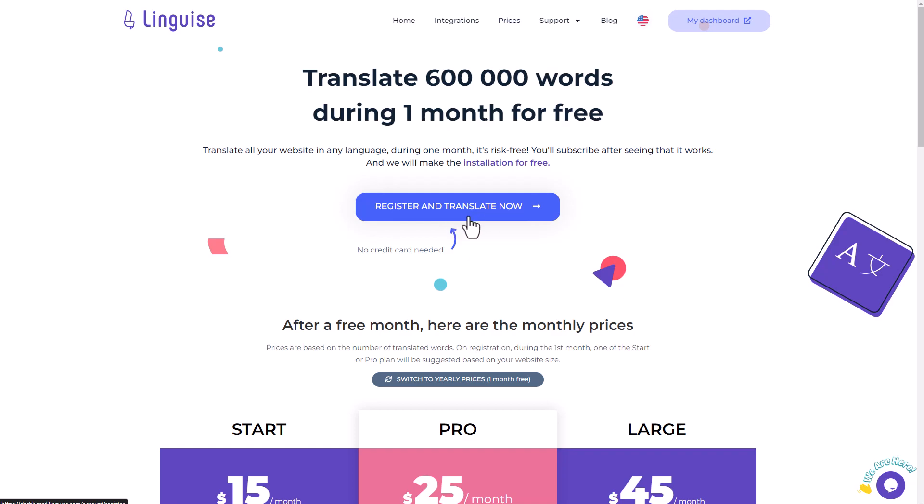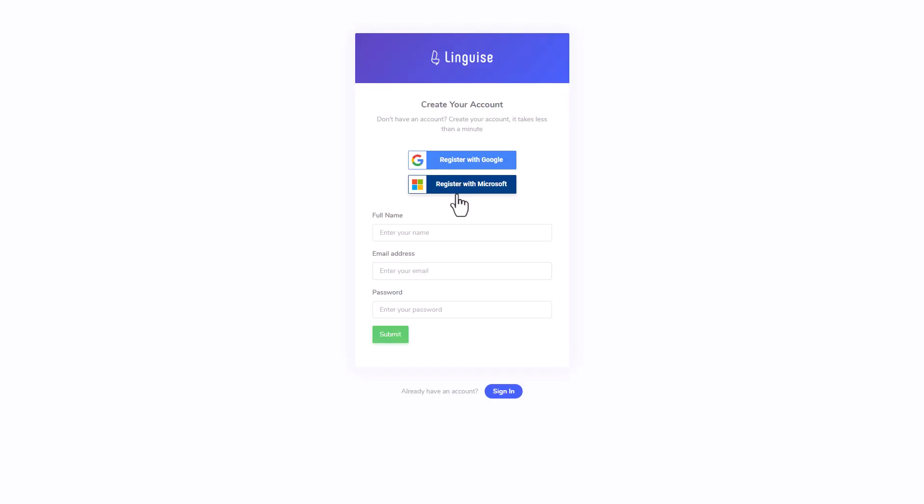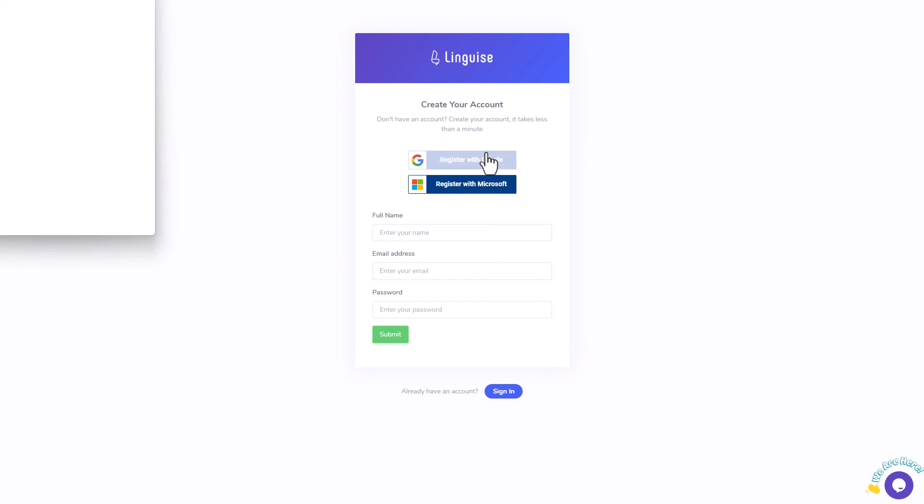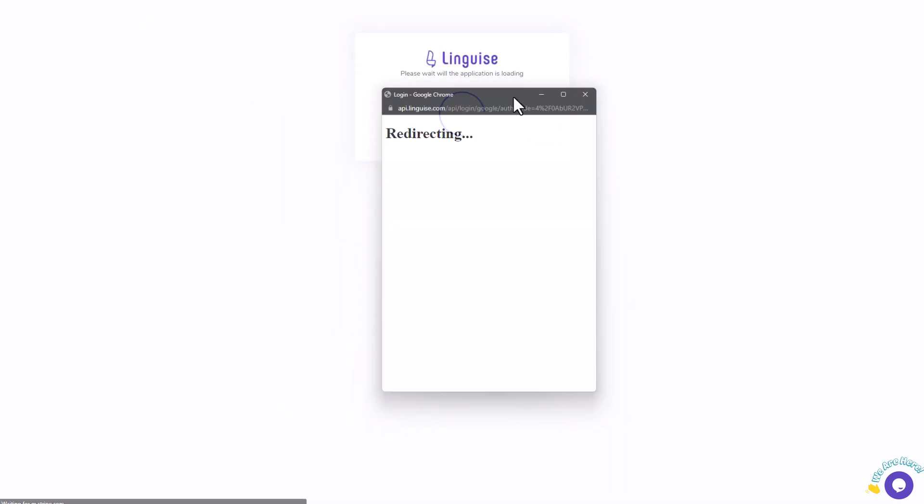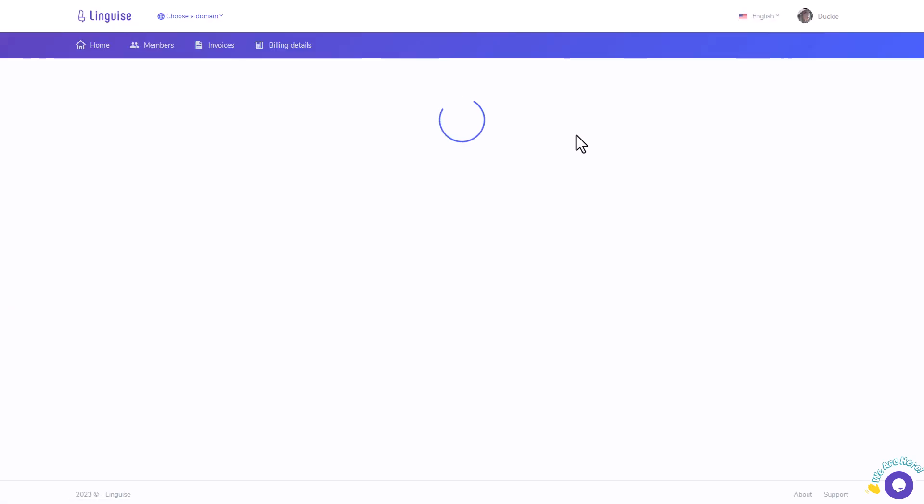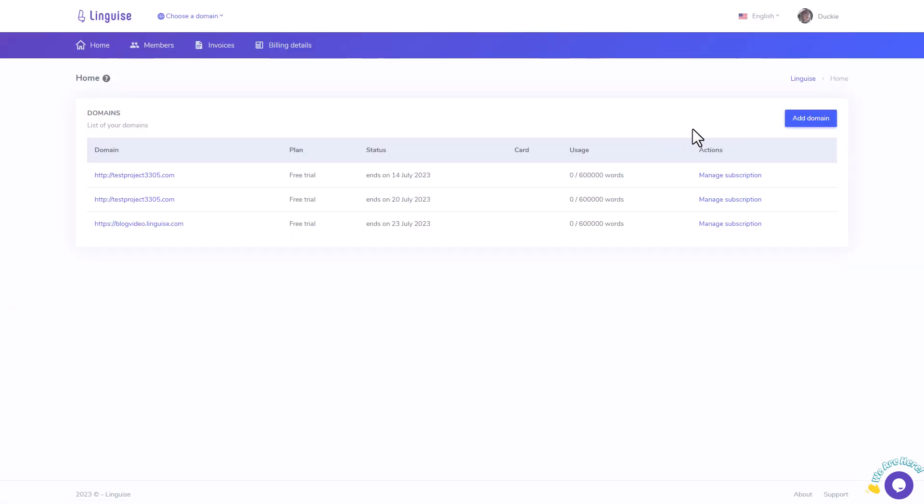I should mention that LingEyes offers a full-month trial without requiring a credit card, so you won't have to worry about cancelling any subscription if the trial period expires. After registration, which is a straightforward process, you can either register using your Google or Microsoft account or create a dedicated account specifically for your website. For now, I'll be using one of my Google accounts for a quick demonstration.